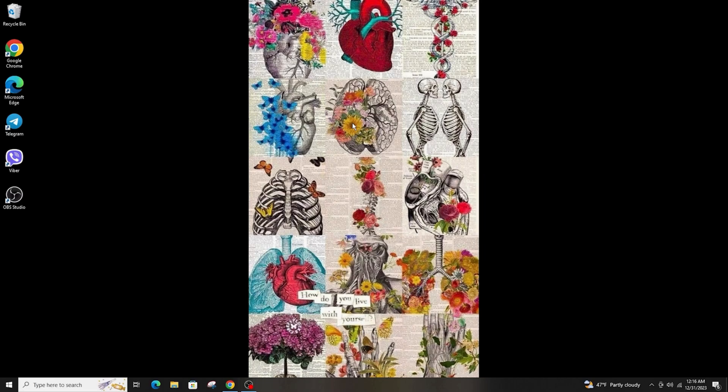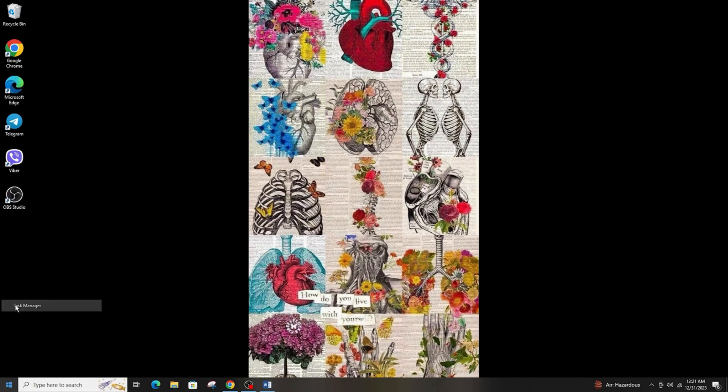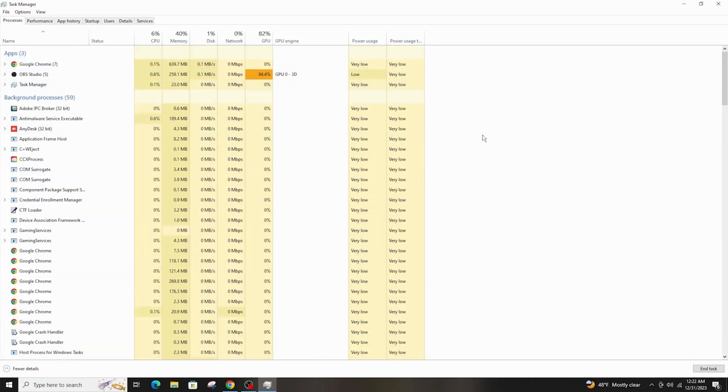Another thing you can do is go to the Task Manager. You can do that by simply right-clicking on the Windows button. Once you're here, click on Microsoft Word, then right-click and end task. Then simply restart your Microsoft Word.